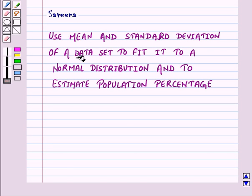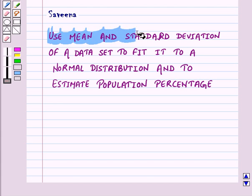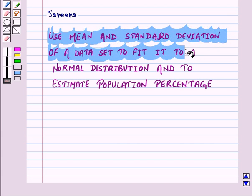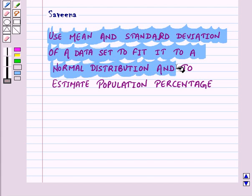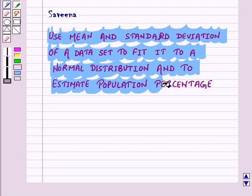Hello and welcome to the session. In this session we will use mean and standard deviation of a data set to fit it to a normal distribution and to estimate population percentage. So let us discuss normal distribution and area under normal curve.